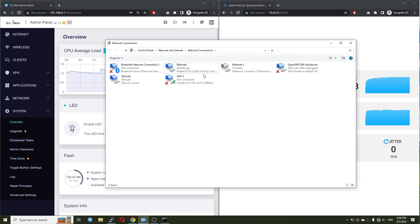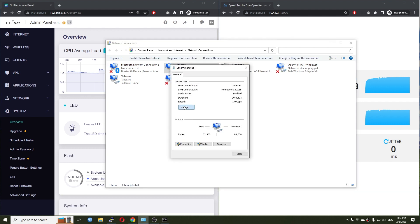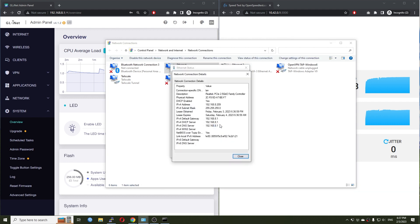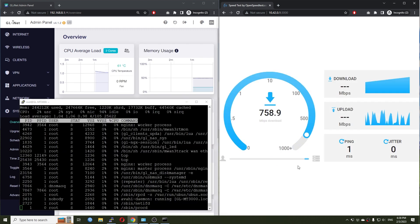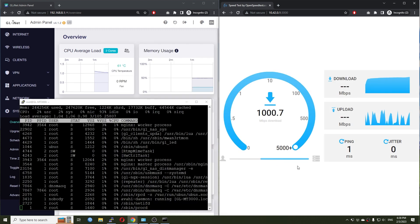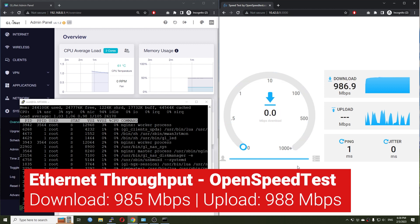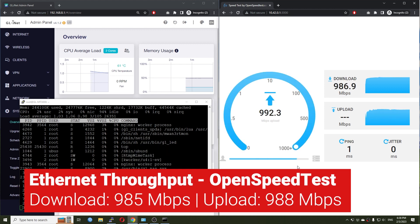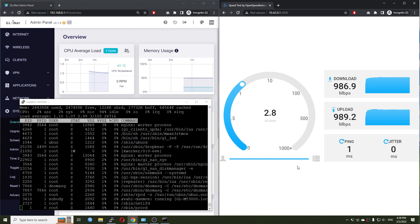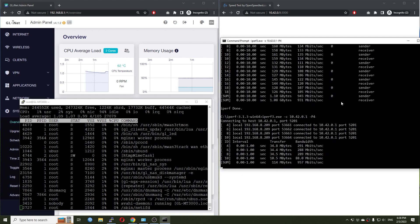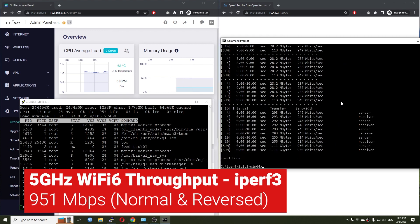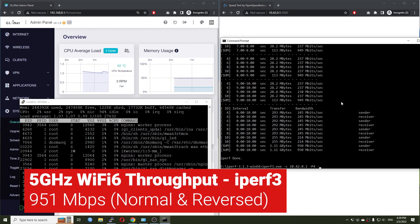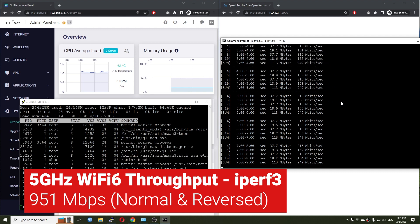Now, let's switch to the WAN to LAN throughput test with Ethernet cable. In this test, PC is connected to the gigabit LAN port of the Beryl AX. With OpenSpeedTest, I got 985 Mbps download and 988 Mbps upload. iPerf3 throughput is stable at 951 Mbps.